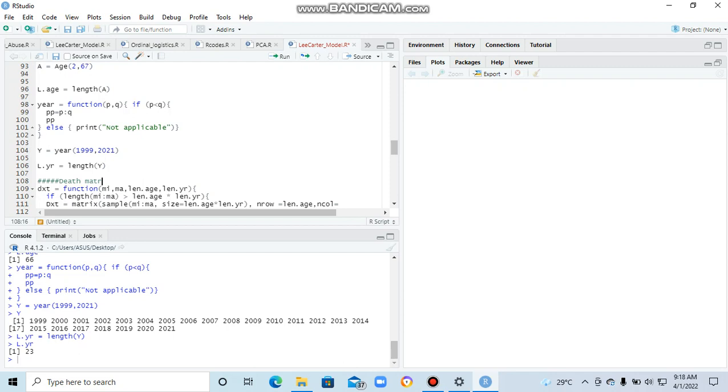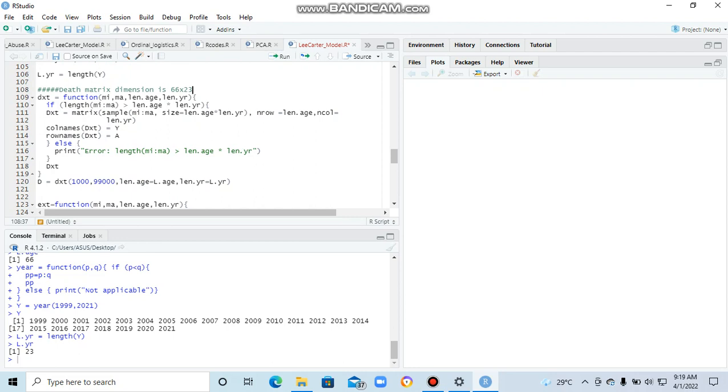So, death matrix, audit matrix dimension. We are going to get 66 by 23. So we are going to get 66 rows and 23 columns.